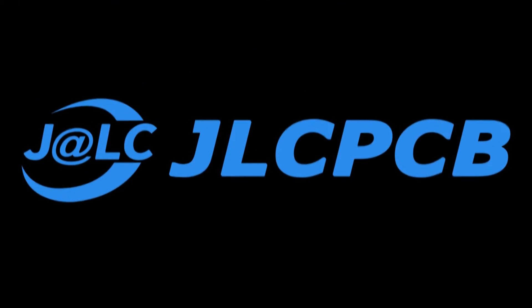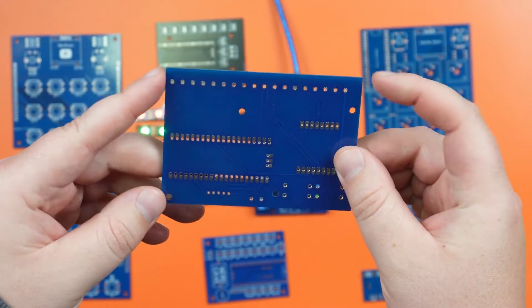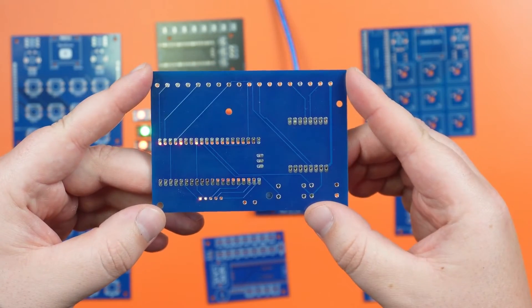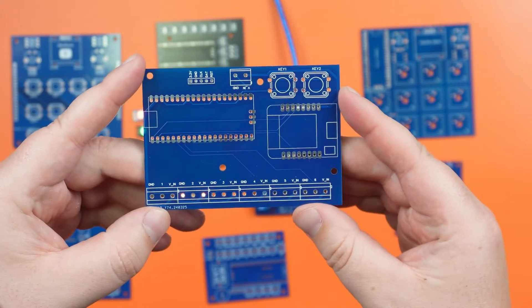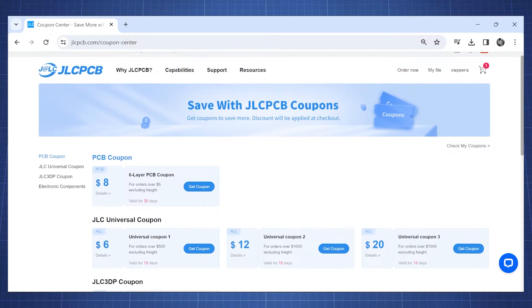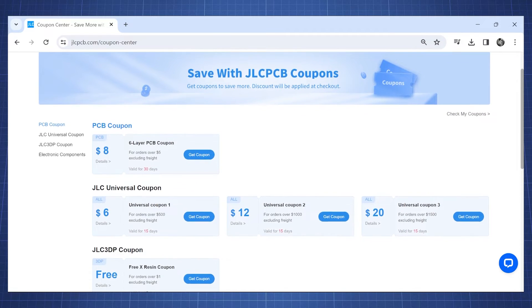I ordered the PCBs from the one and only JLCPCB who is the sponsor of this channel. JLCPCB provide high quality PCBs which I have used for all my projects. JLCPCB has special offers throughout the year.